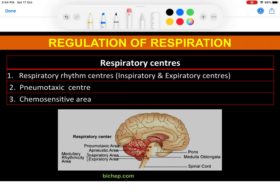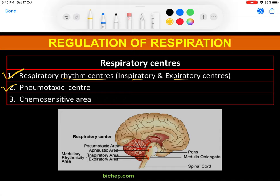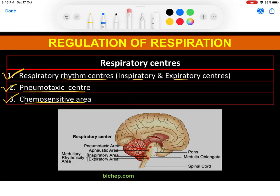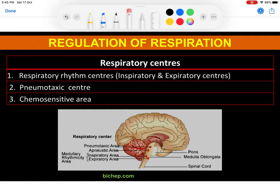The first important element in the regulation of respiration is the rhythmic centers, responsible for inspiration and expiration — these are the inspiratory and expiratory centers. Number two is the pneumotaxic center. Number three is the chemosensitive areas. These three major components are responsible for maintaining the various states and demands for respiratory gases within the blood and tissues, and hence they manage the respiratory rate.